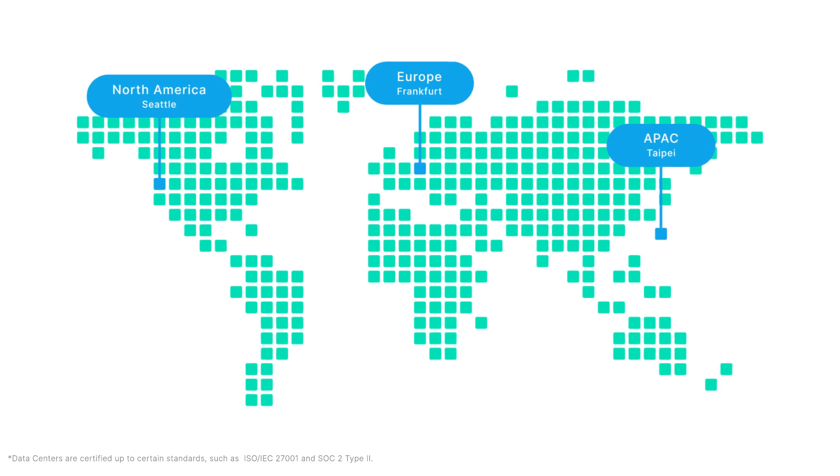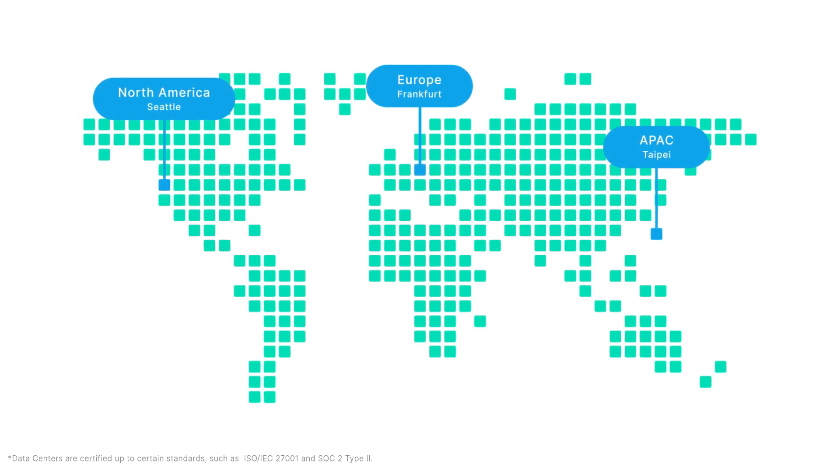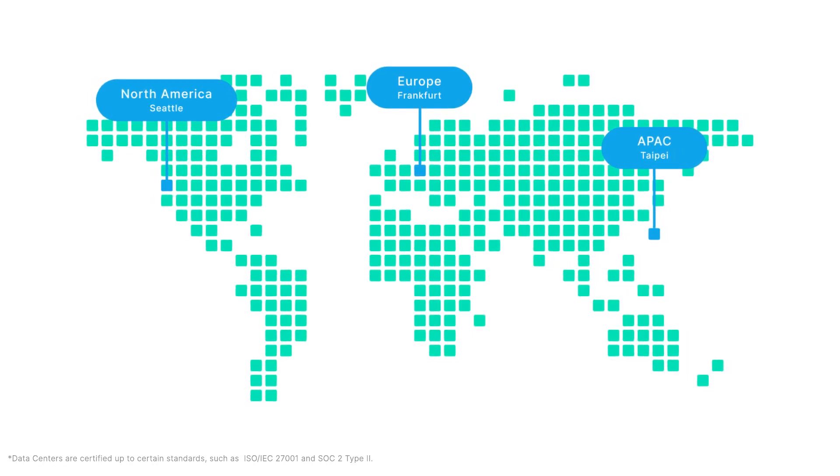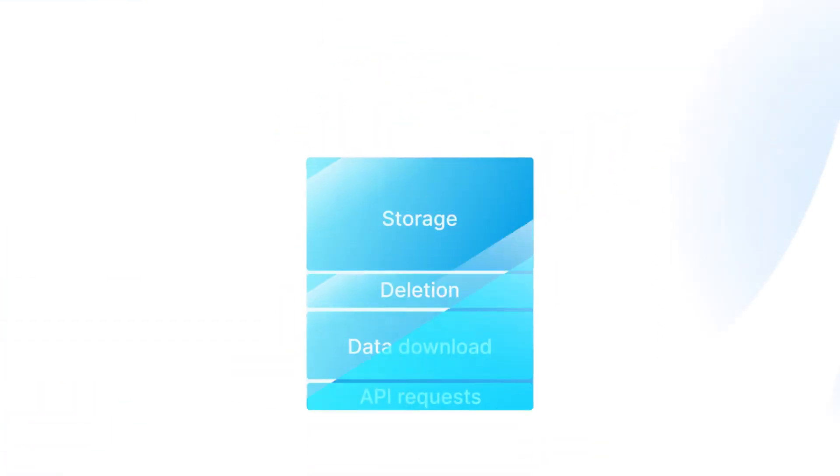C2 Object Storage's data centers are inspected and certified to comply with local data protection laws. On top of that, it also provides transparent and reliable pricing plans for your data storage.